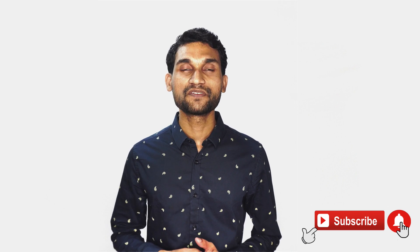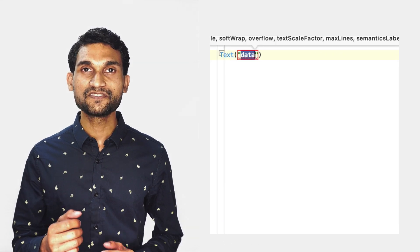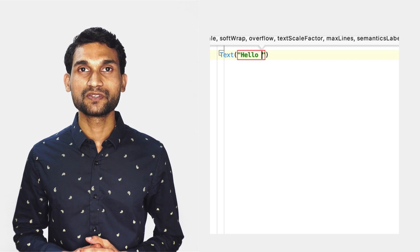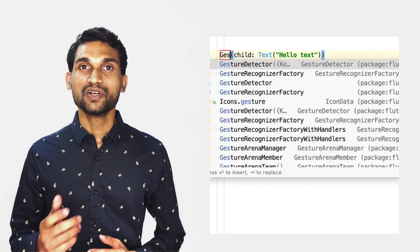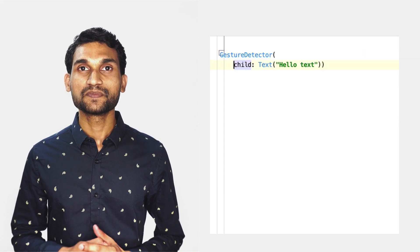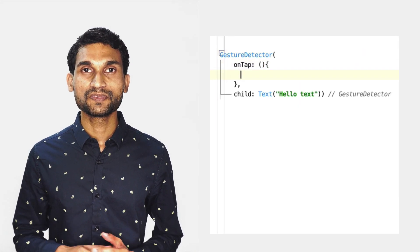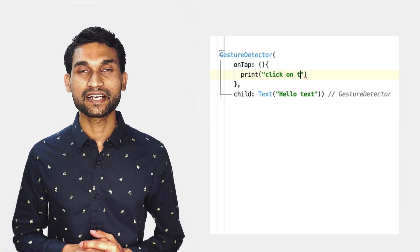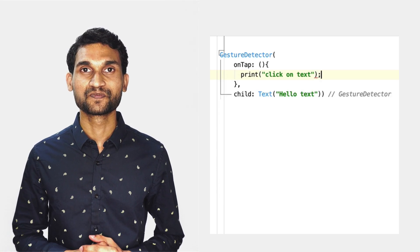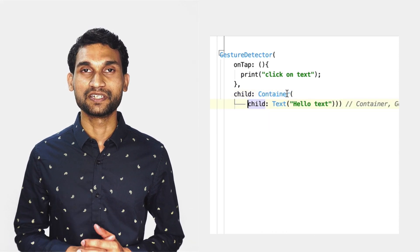A widget is an object which is responsible for specific tasks. For example, the Text widget is responsible for displaying a text string on screen. So if you want to add a click event on text, you can wrap it with a GestureDetector widget. The GestureDetector widget is responsible for click events.